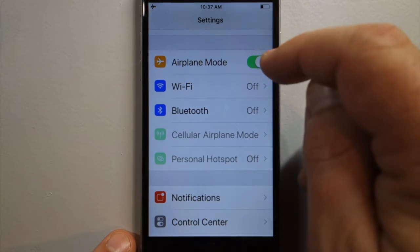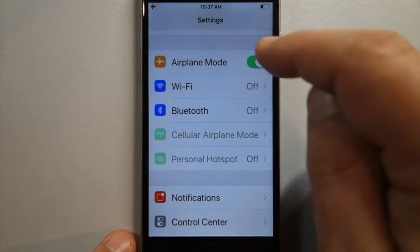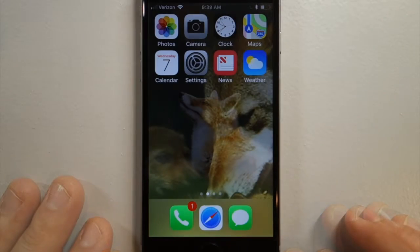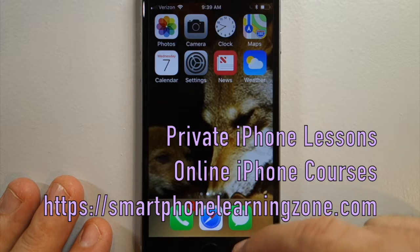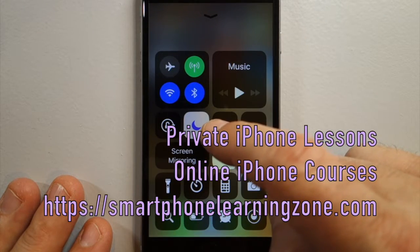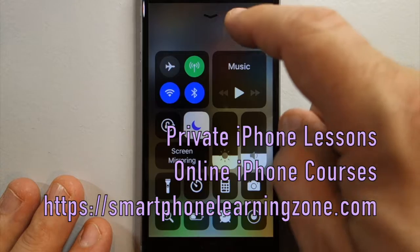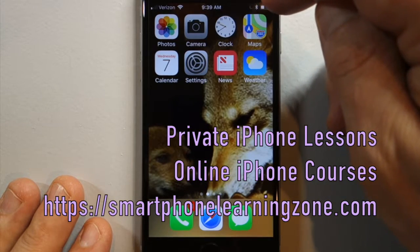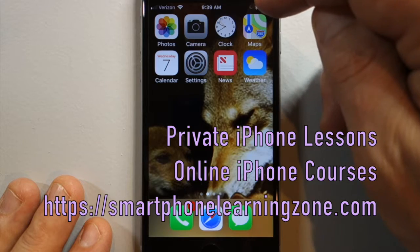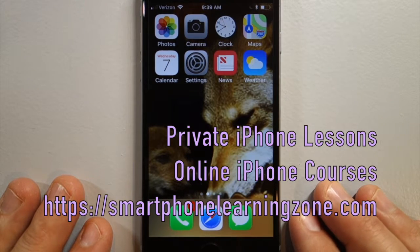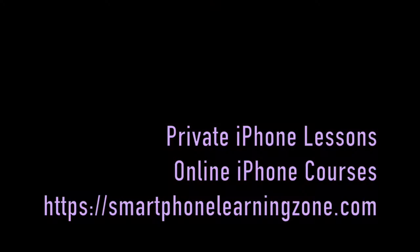Now you're in airplane mode. Flip it back and you've landed! If you'd like to take a private iPhone lesson over Skype or FaceTime, head over to Smartphone Learning Zone where you can take private iPhone lessons and full iPhone courses available online. Thanks!